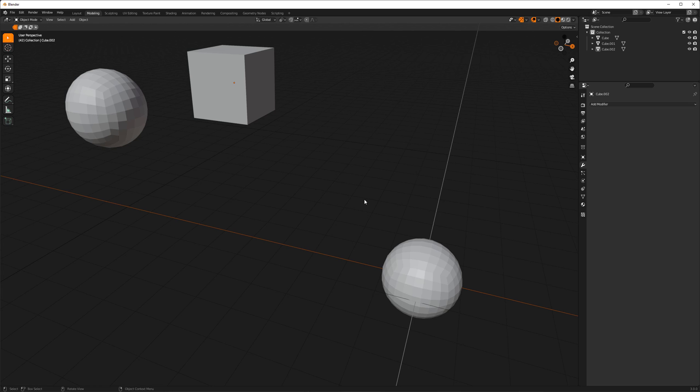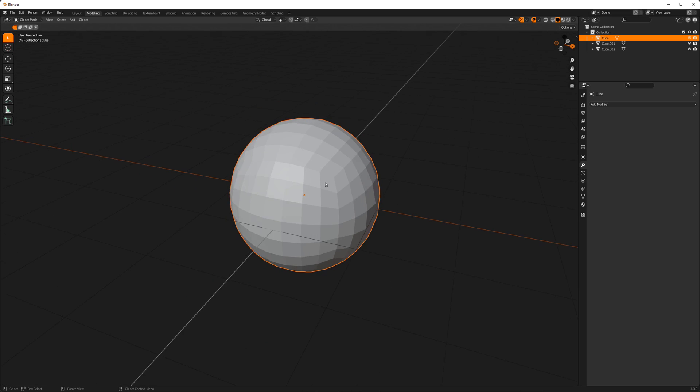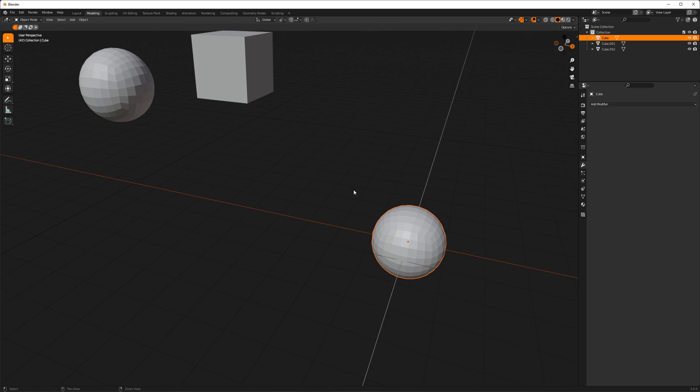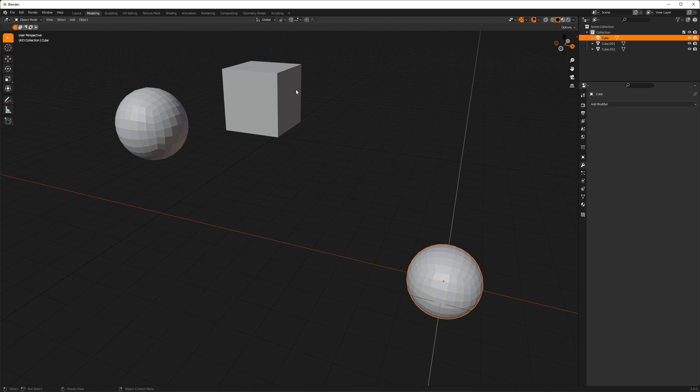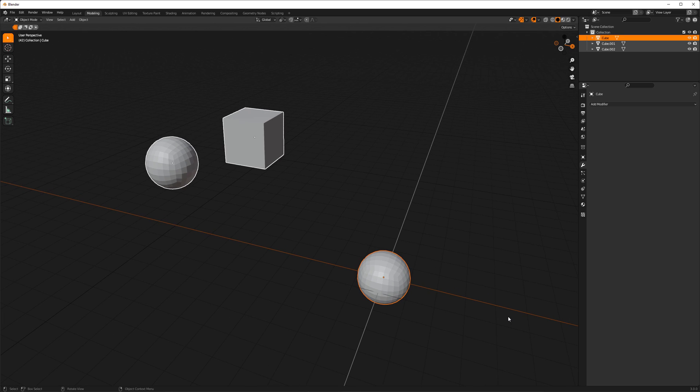So what does numpad period do in Blender? It focuses on your selection and fits it to the view. You can bind this to anything you want, that's besides the point, but it always fits your selection to the view.